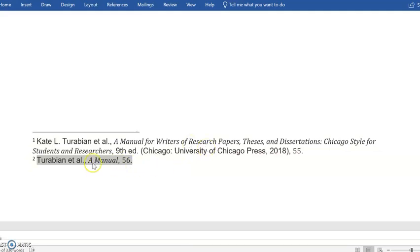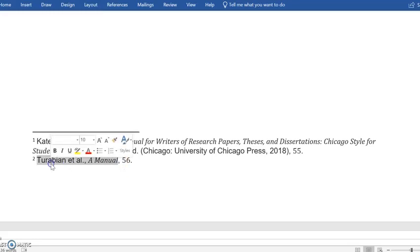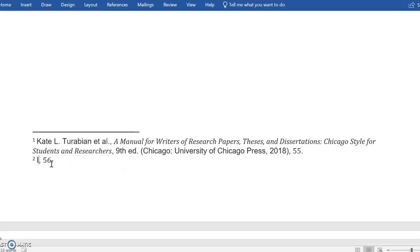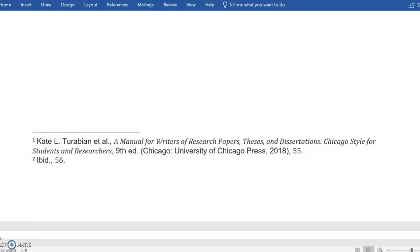And there is a way to cite that that is a little bit different, and that is using an abbreviation IBID. IBID is a Latin abbreviation. It means basically the same as above. In all the previous editions of Chicago Style for 100 years, whenever you cite the same source directly below, you would use IBID.